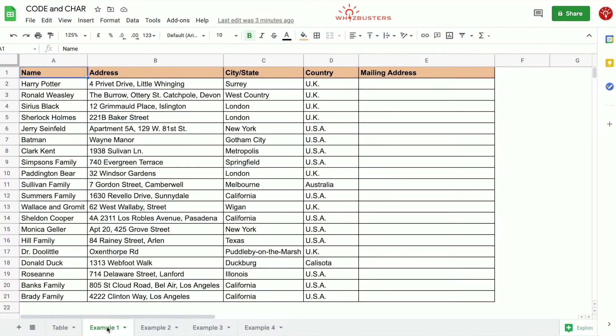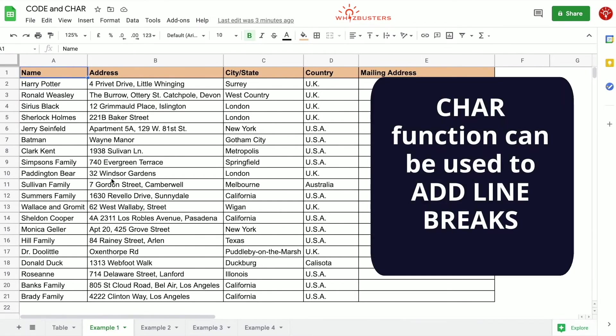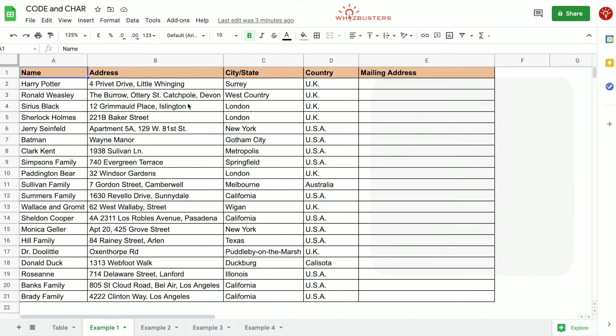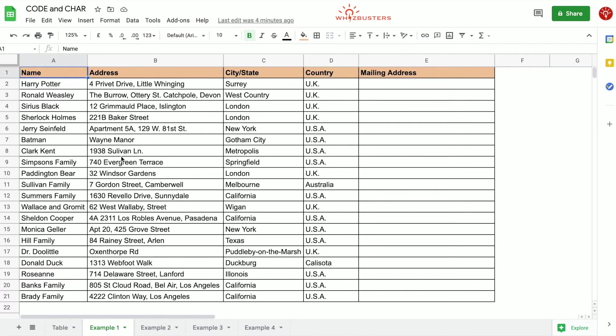In example one we will see that the CHAR function can be used to format text in cells by adding line breaks where needed, for example in addresses. In this table we have a list of addresses of fictional characters with the name, address, city, state and country in different columns. We've got Harry Potter, Sherlock Holmes, Sheldon Cooper, Banks family and so on.